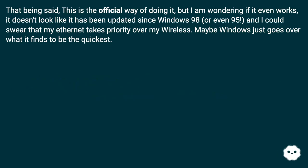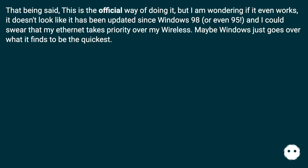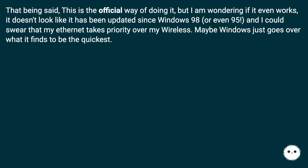That being said, this is the official way of doing it, but I'm wondering if it even works. It doesn't look like it has been updated since Windows 98 or even 95. I could swear that my Ethernet takes priority over my wireless. Maybe Windows just goes over what it finds to be the quickest.